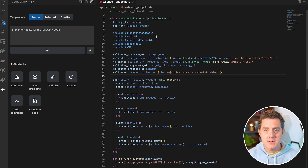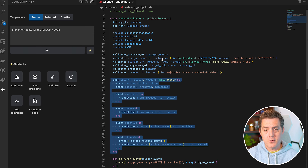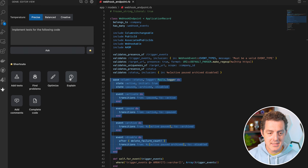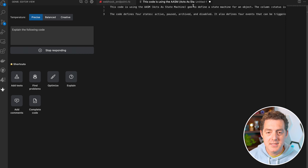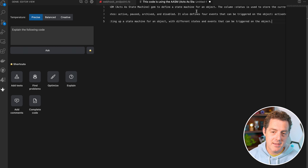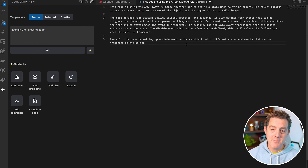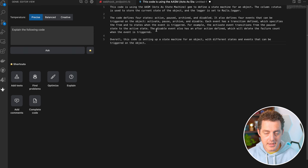Let's try it out. I have this model — we're going to see what it does. What this code actually does is it sets up state management for a webhook endpoint, with states such as active, paused, archived, or disabled. Let's ask it what it does — click the explain button. It responds: 'This code is using the AASM gem to define a state machine for an object. The code defines four states and four events that can be triggered. Overall, this code is setting up a state machine for an object with different states and events.' That's really accurate.